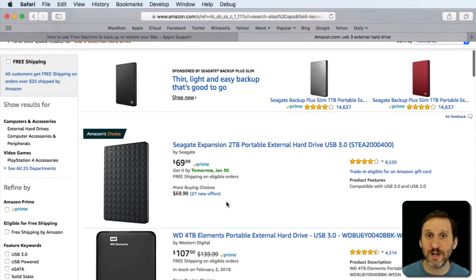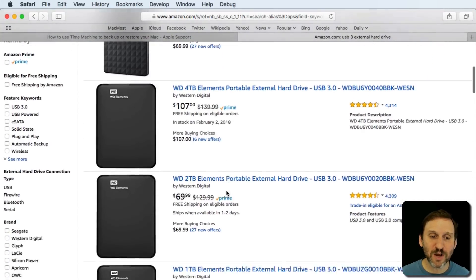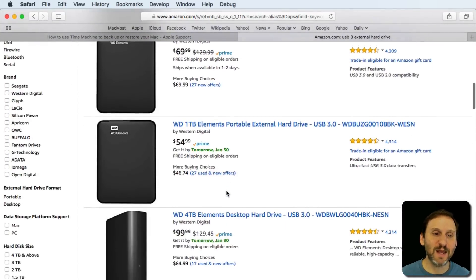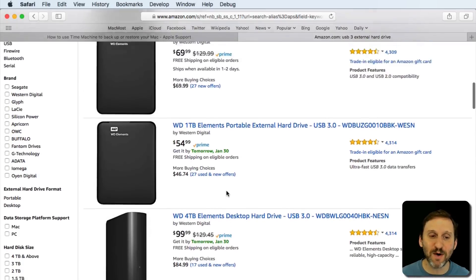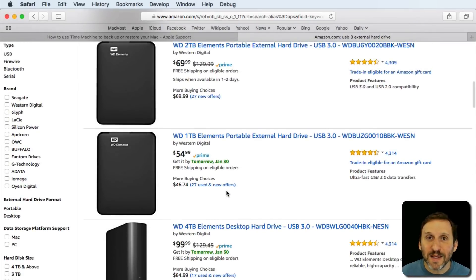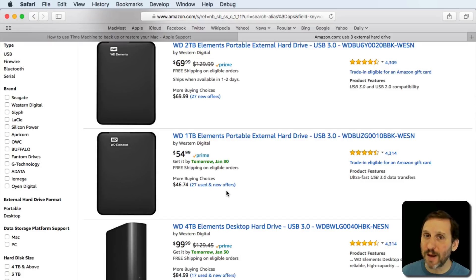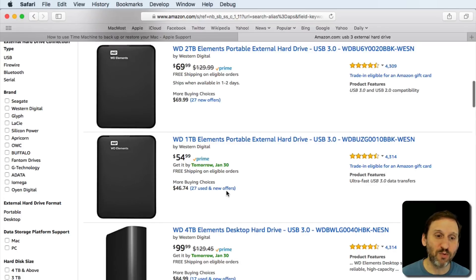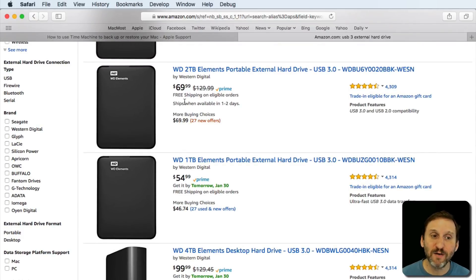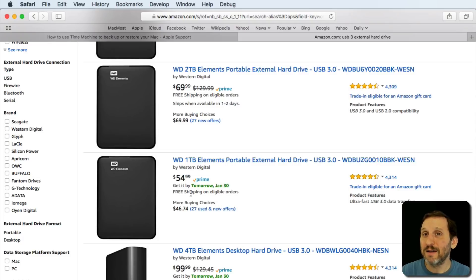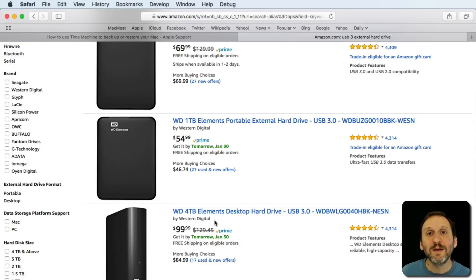They're really cheap. You can see there are some that are down to close to $50, $60. You want to get one that is larger than the drive on your Mac. So with MacBooks it's really no problem. A one or two terabyte drive, you can see here for pretty cheap prices, is easy to get. If you've got a larger drive on your Mac for some reason you're going to want to get a larger one.